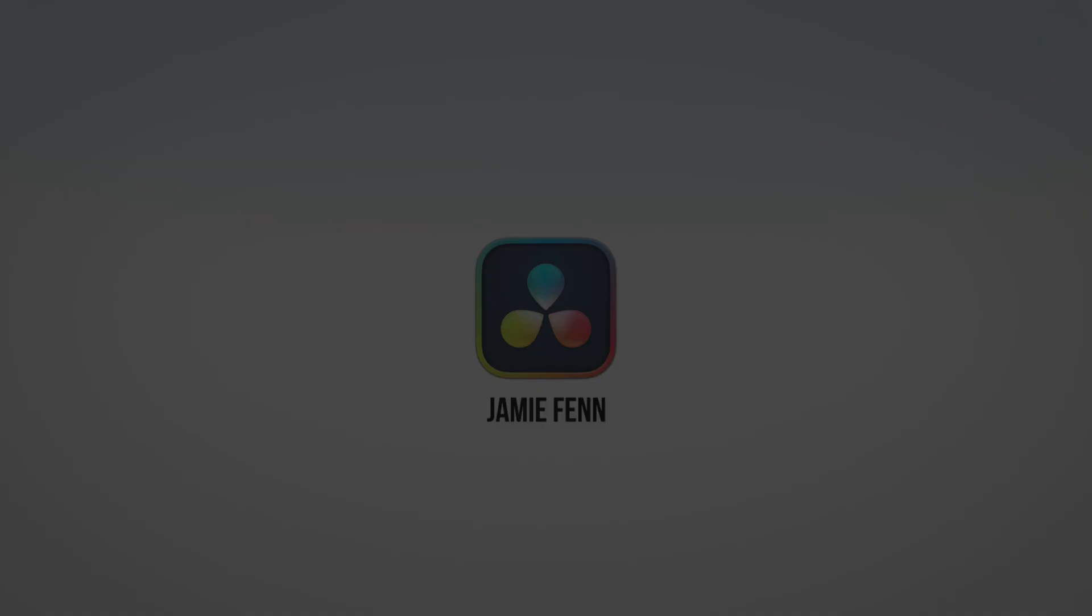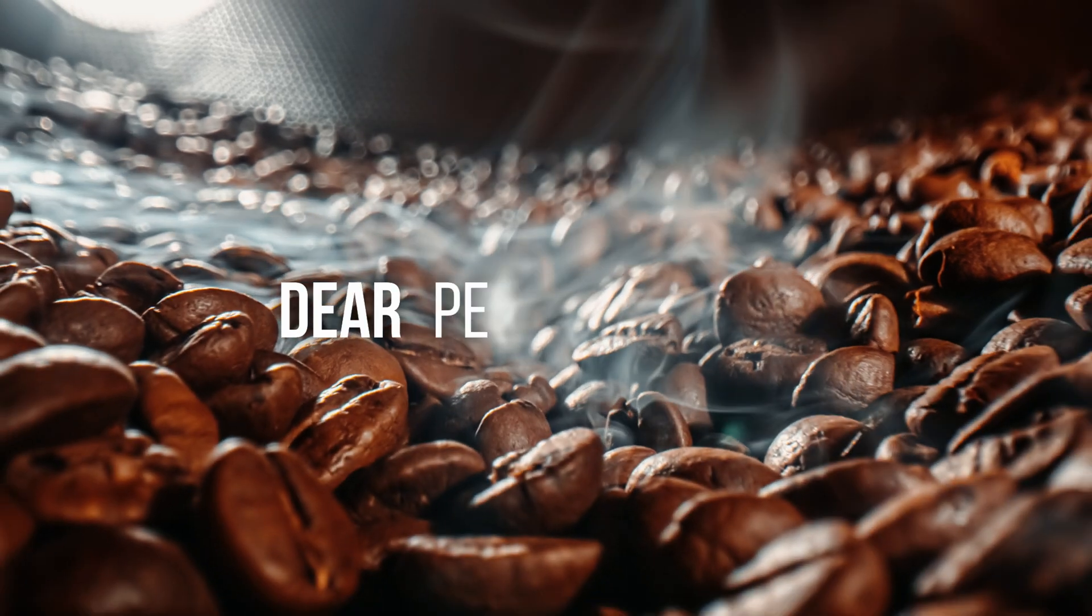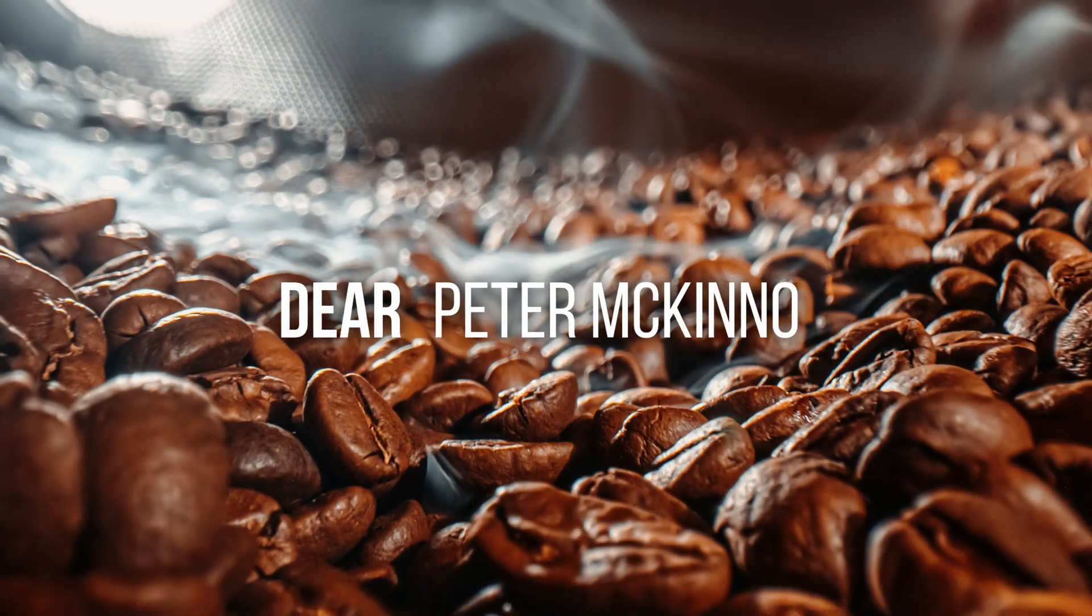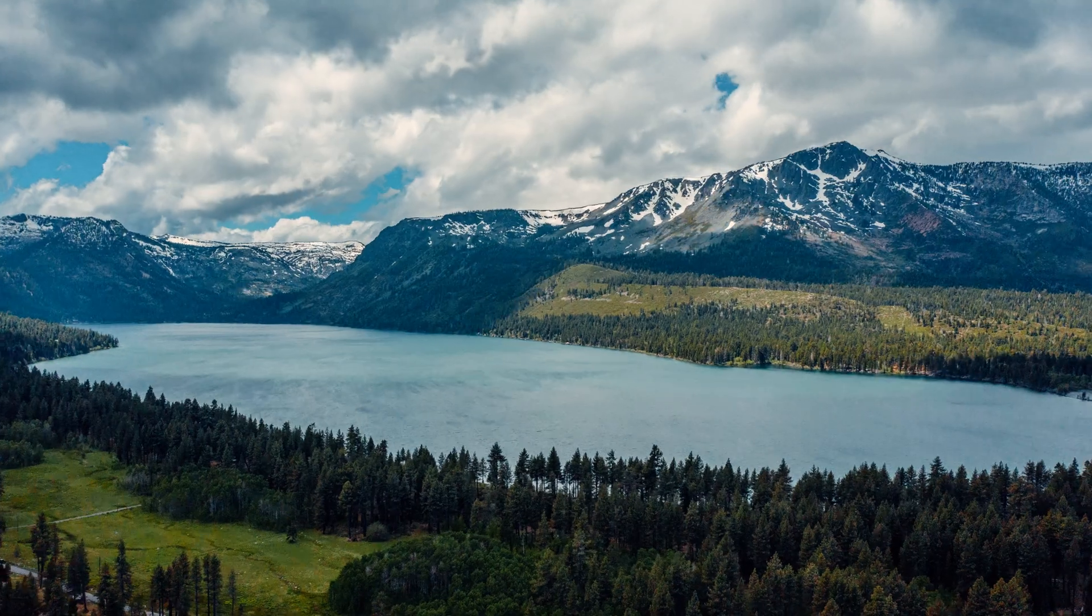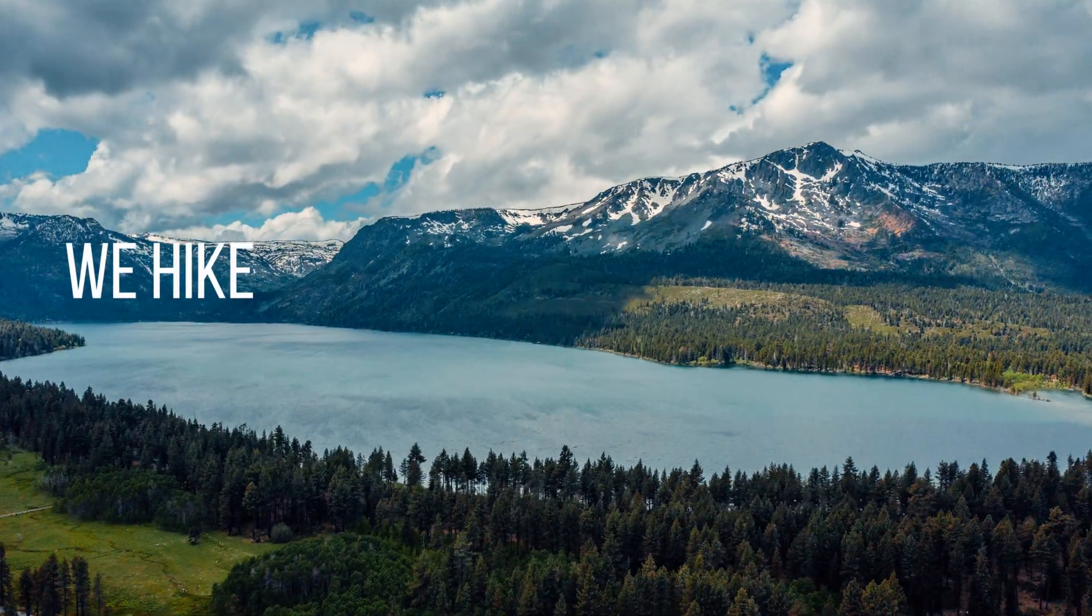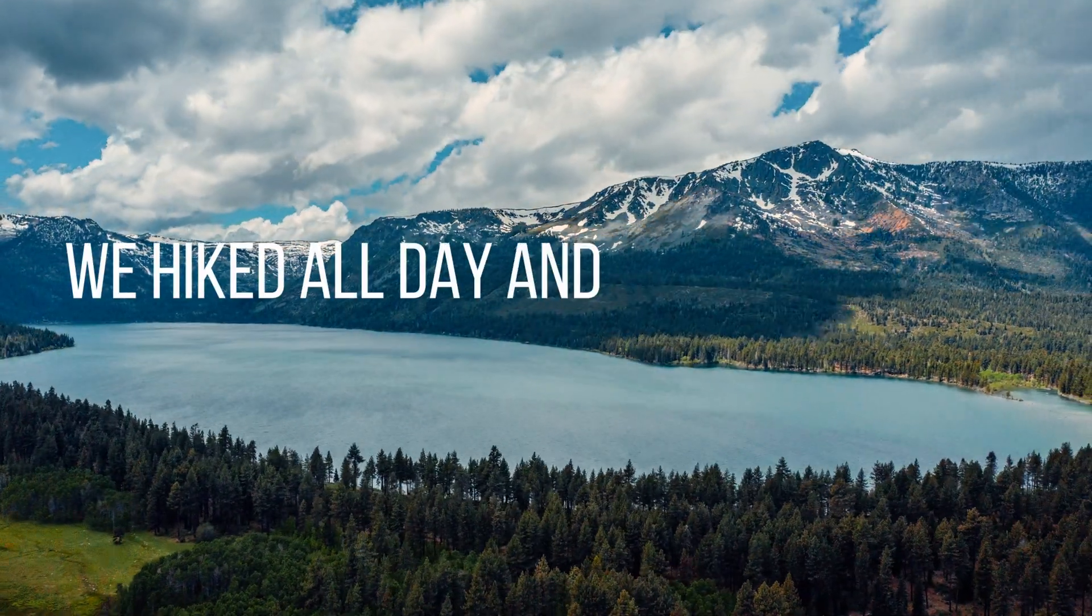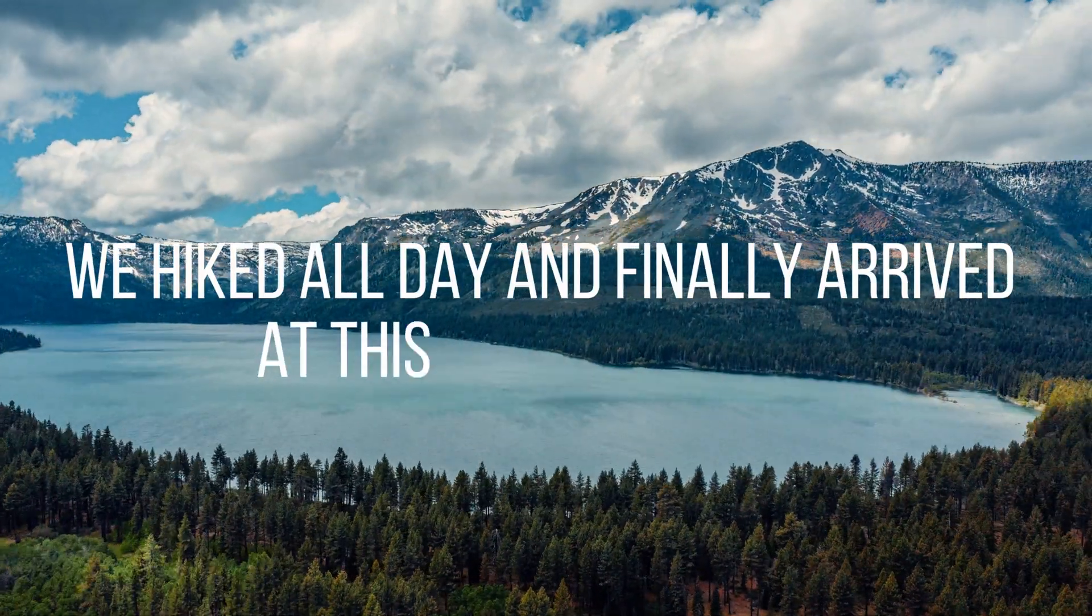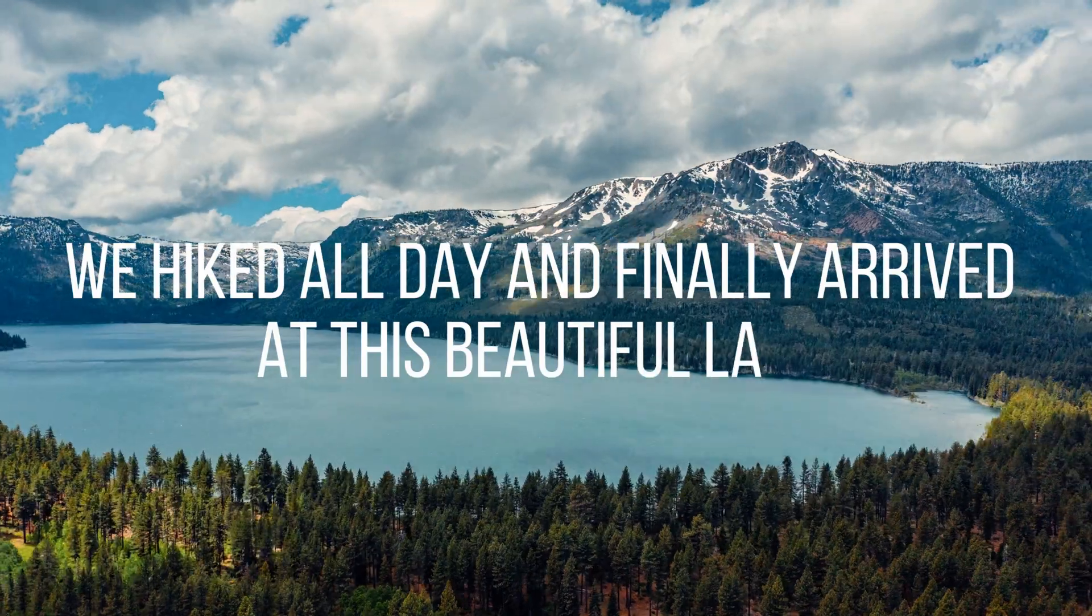Today you're going to learn how to do that really epic text animation that you just saw in that ridiculous intro. You can use this text animation in everything from travel vlogs to music videos. It's a great way to give your video a personal touch as it looks like someone is typing the words on the screen.